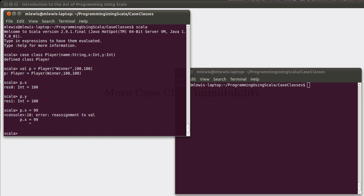So, you're not allowed to make that change, because the name, the x, and the y values are all vals, basically. That's part of being a case class.